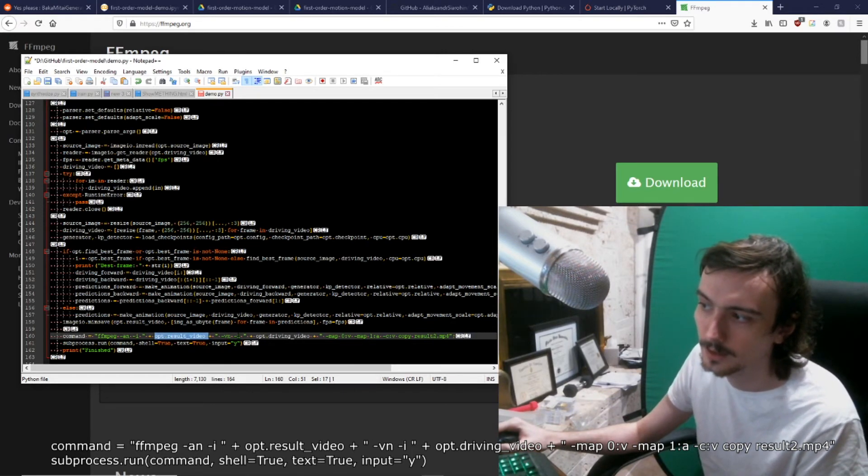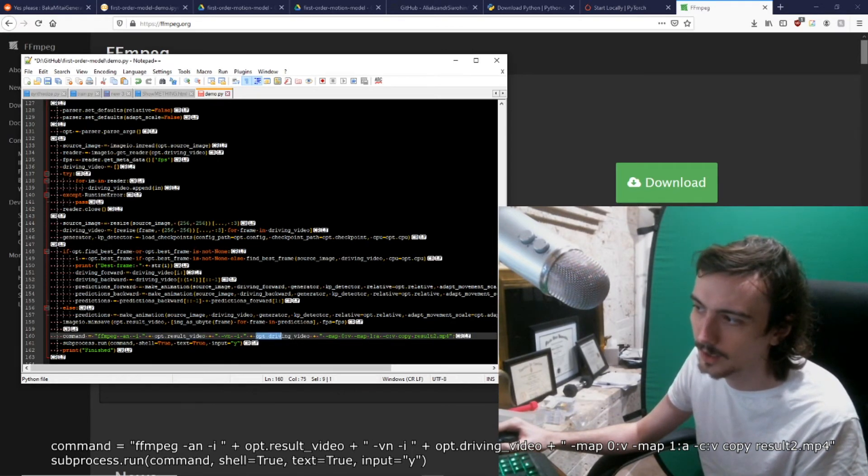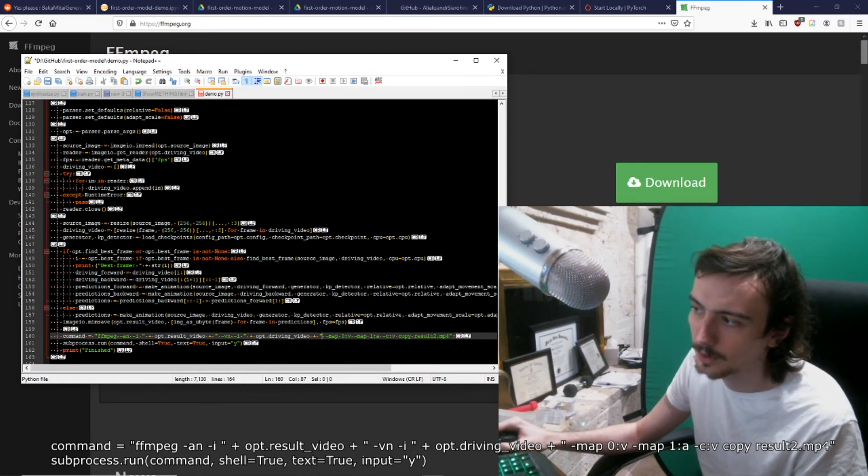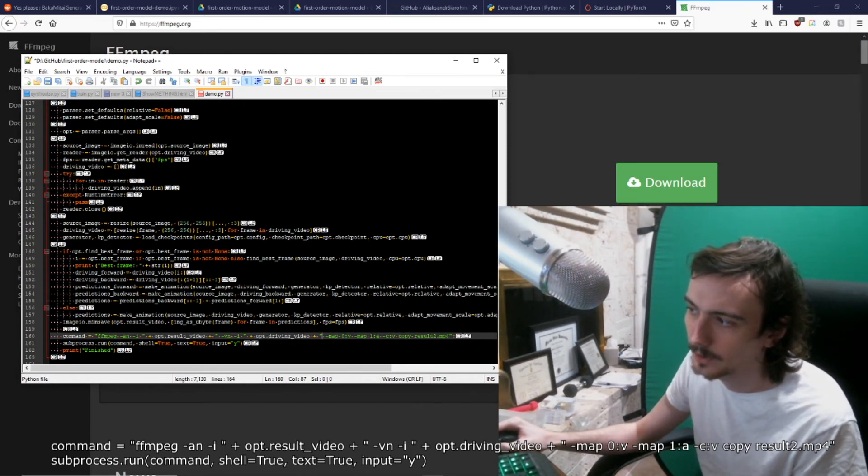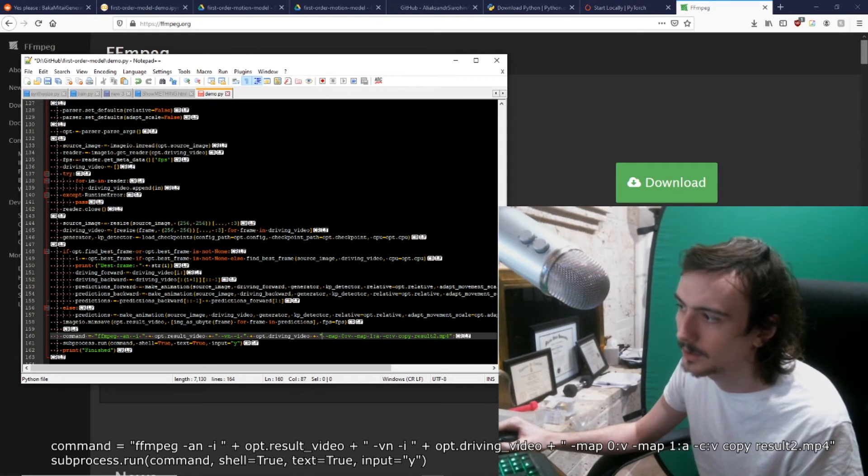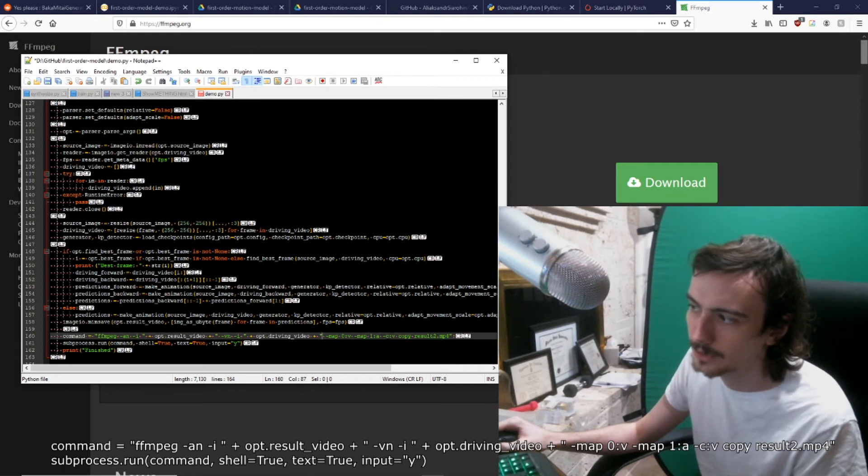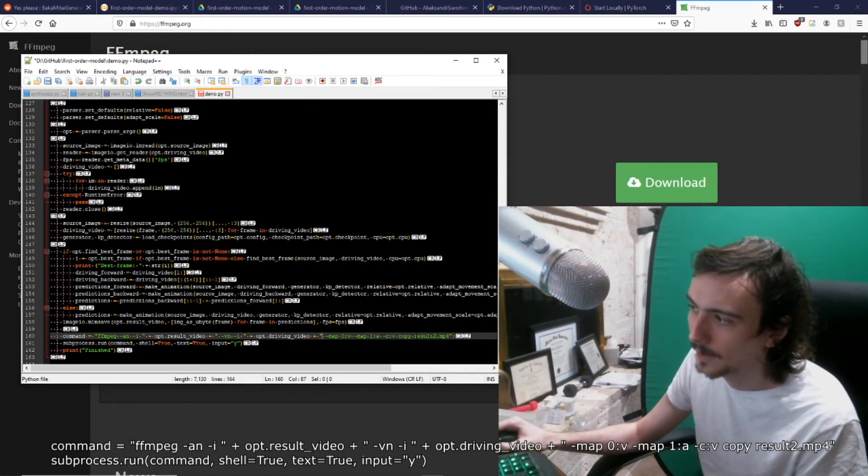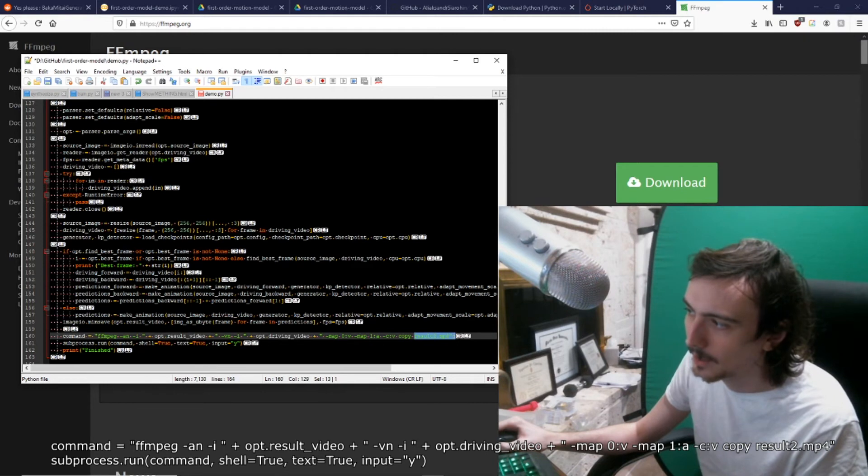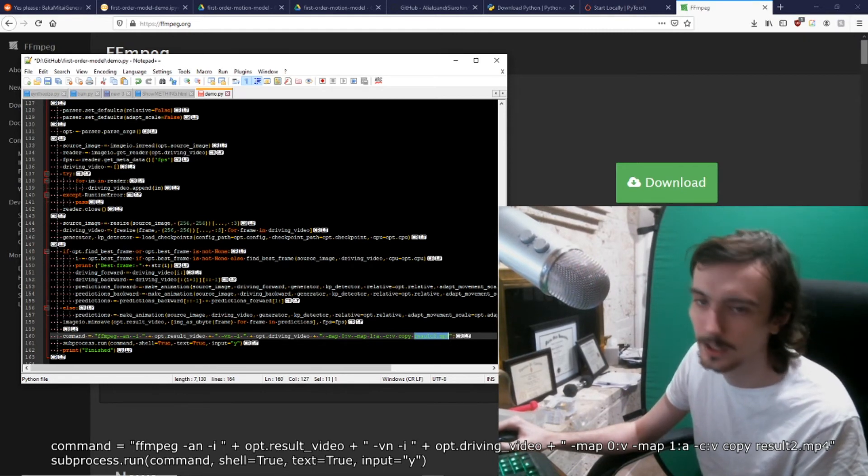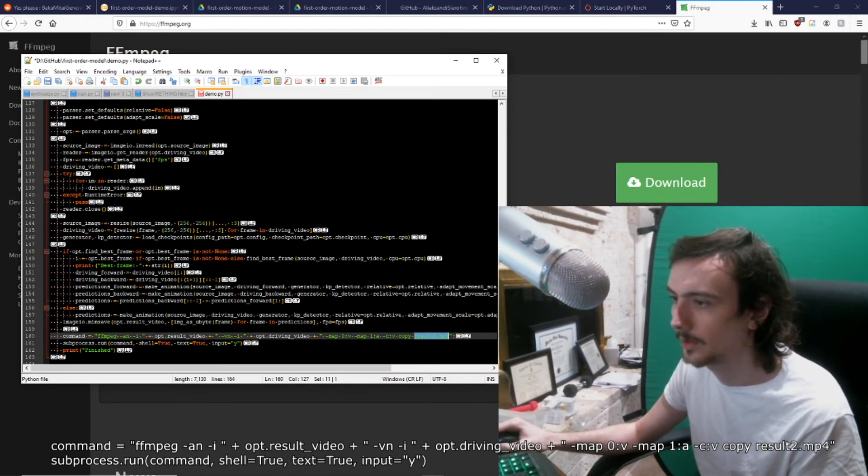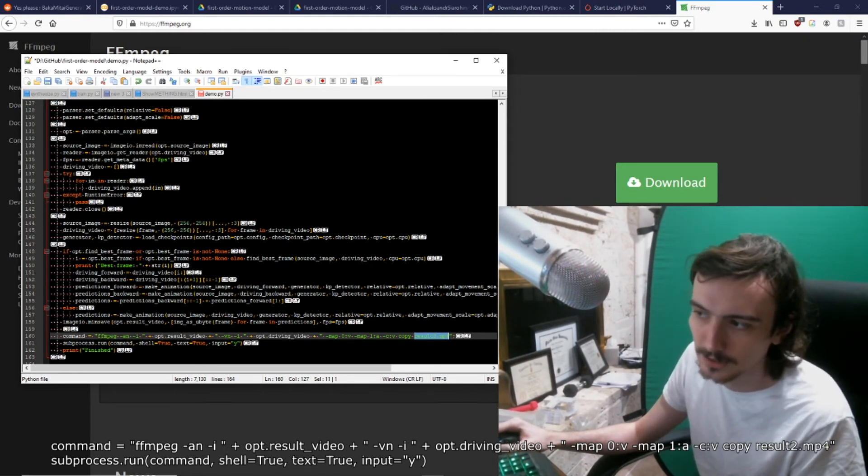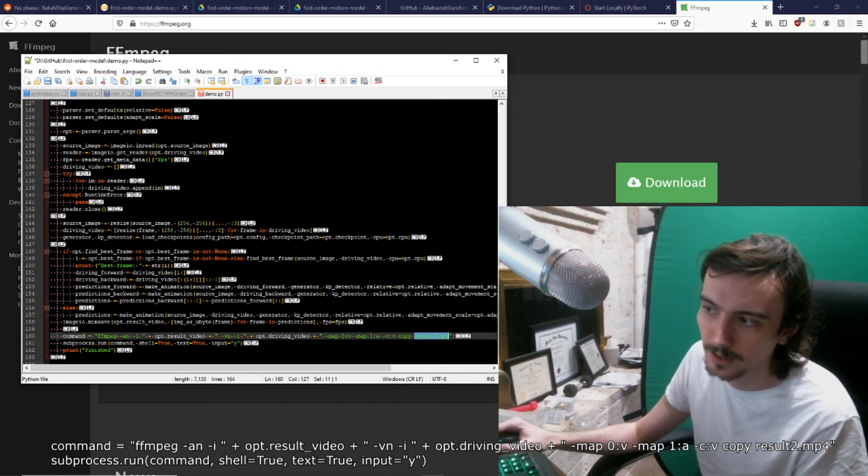[opt.driving_video] -map 0:v -map 1:a -c:v copy and then the name of the output file. You can change something here, I have it hardcoded. Then you do subprocess.run(command).